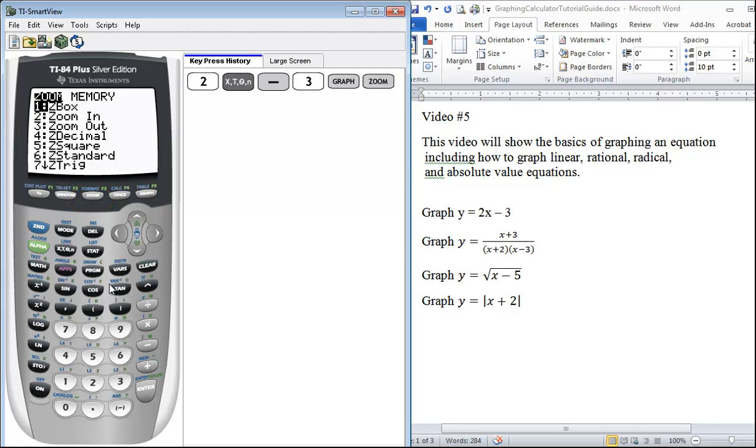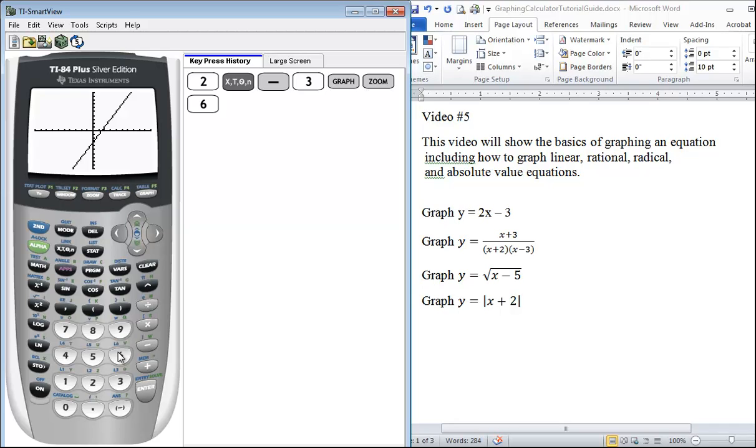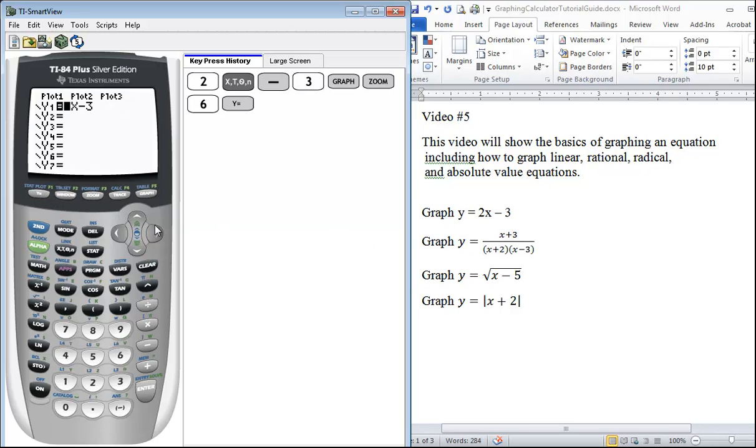Next we're going to graph our rational equation. So we go back to Y=, you can clear this line out, and that will delete the entire line. You know it's graphing because you have a black box on it.